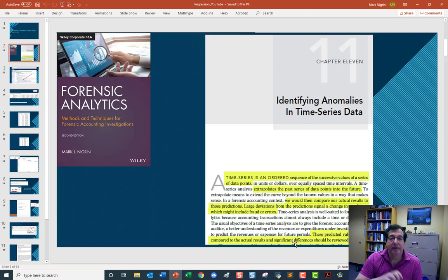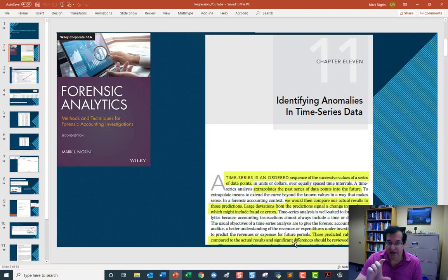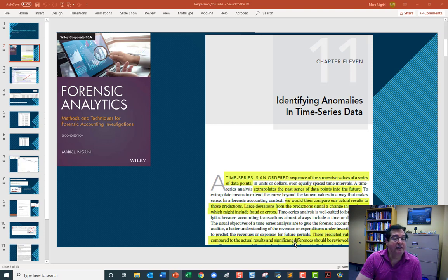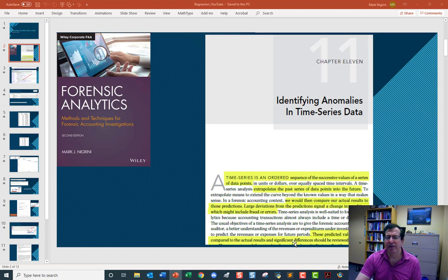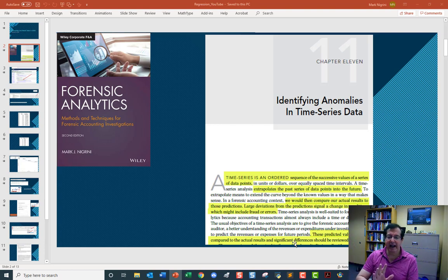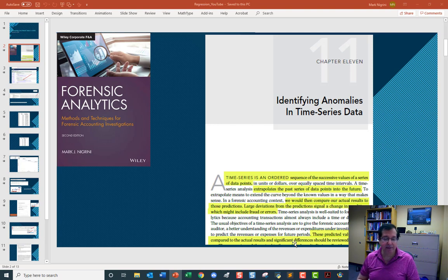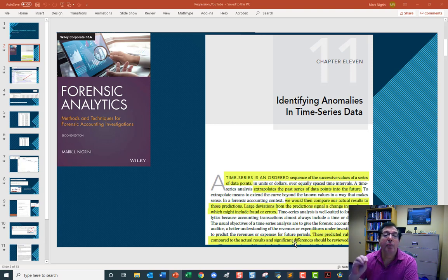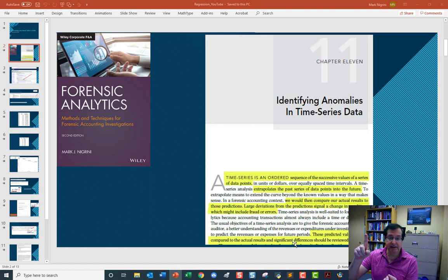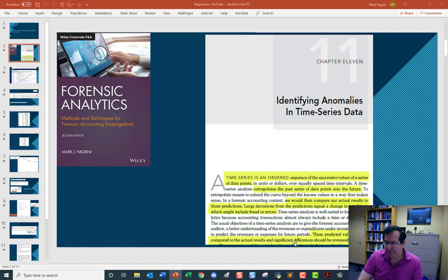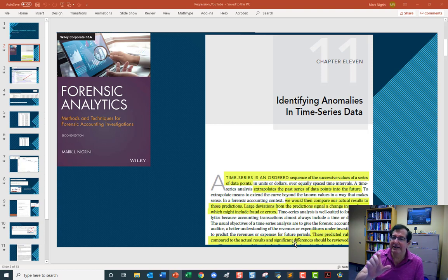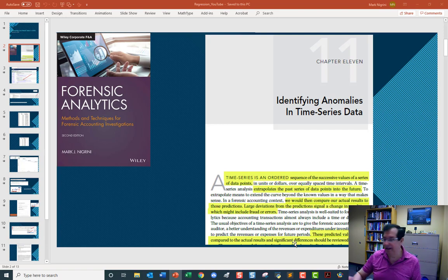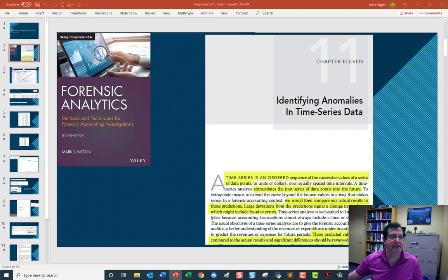Number three, the investigation phase. Try and get some plausible explanations for the difference between the forecast and the actual. And lastly, the evaluation phase, where I take into account the difference and the plausible explanations, and I try to evaluate whether the unexplained difference is material. Let's get busy.